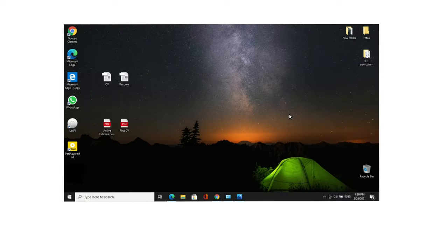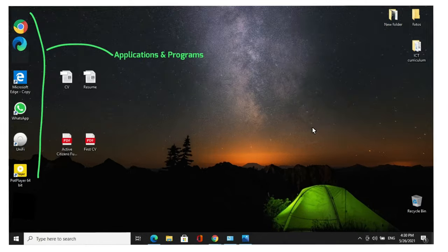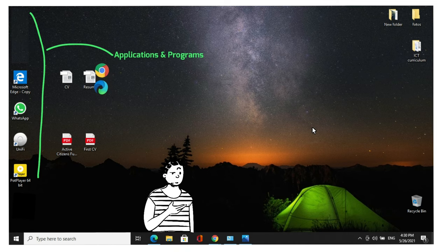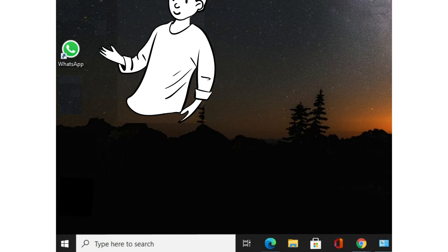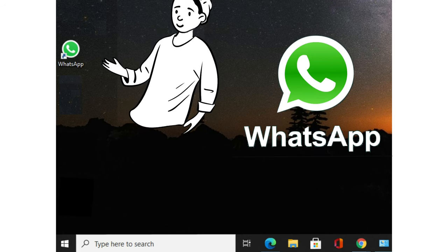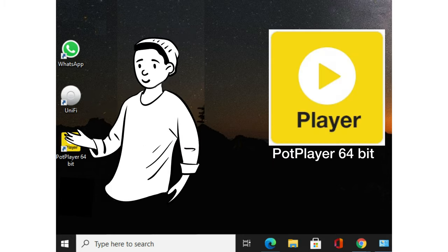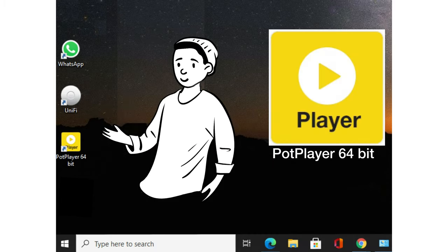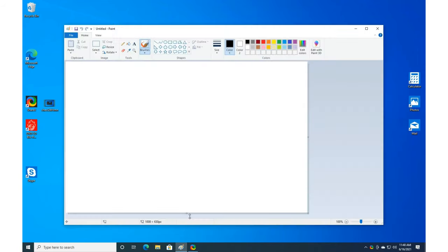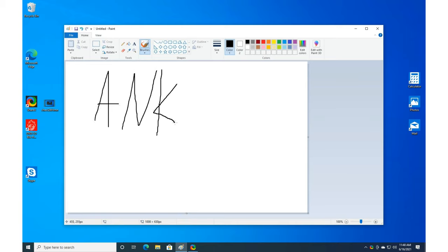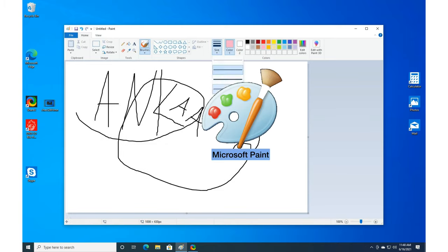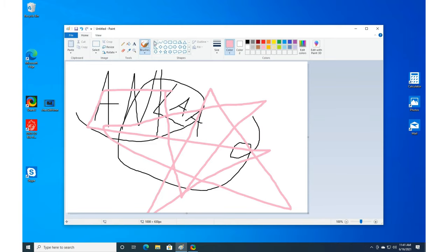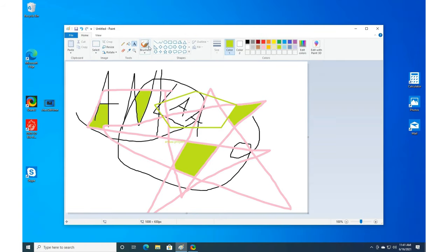On the left side, you see all the programs or applications that are on this computer, like the browsers Google Chrome and Microsoft Edge, but also applications like WhatsApp, Unify, and PodPlayer 64-bit. There are some useful apps that I can show you for just a moment. For example, take the Paint app. Here you can see how I just create little art pieces on my computer. It is very easy.